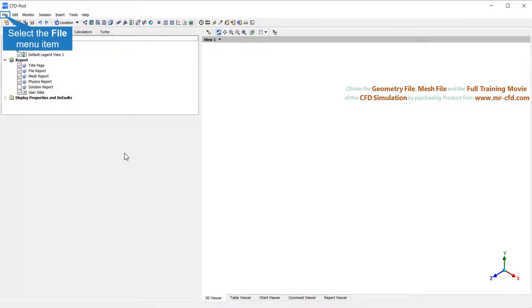Open the CFD post software. At first you must read your final data file.